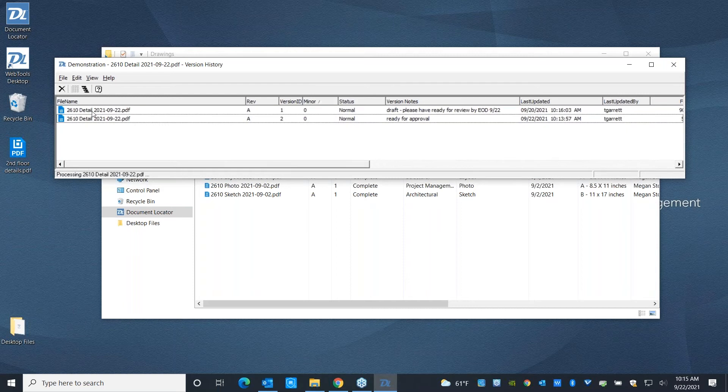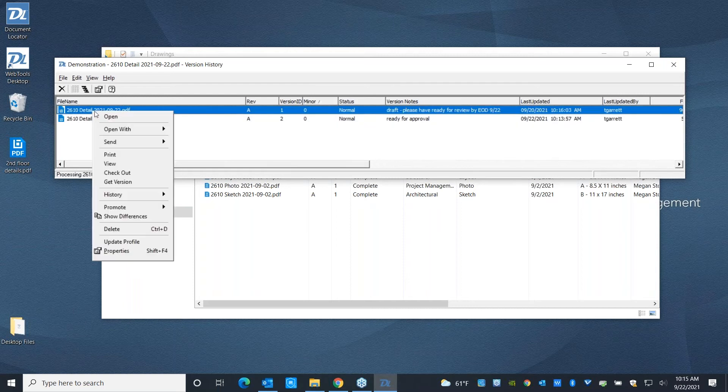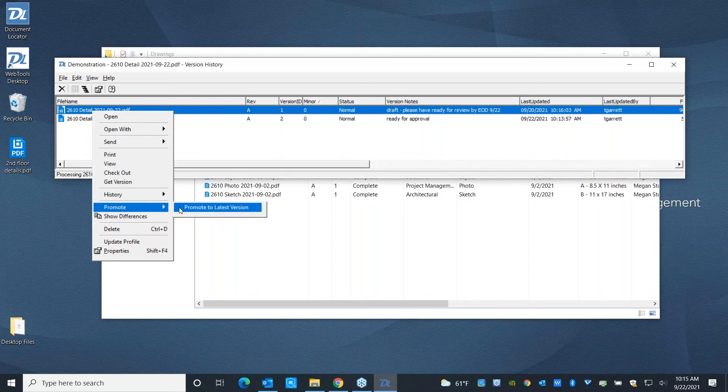You can also, if need be, roll back to a previous version by selecting that and promoting it to become the latest. So all of this versioning is going to be making sure that you have a complete document history without having to manually log updates and changes. You're never going to be confused about how a document got into the state that it's in. You're just going to have complete visibility.